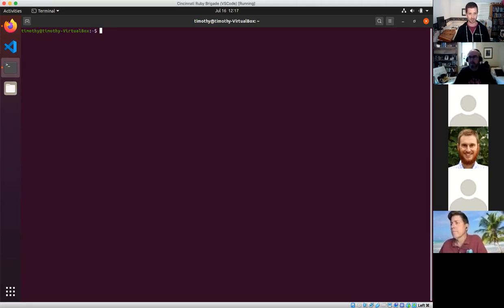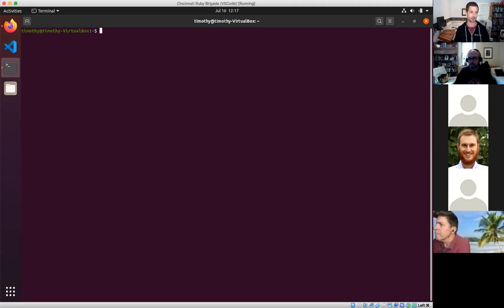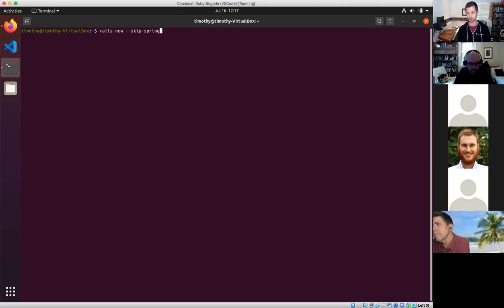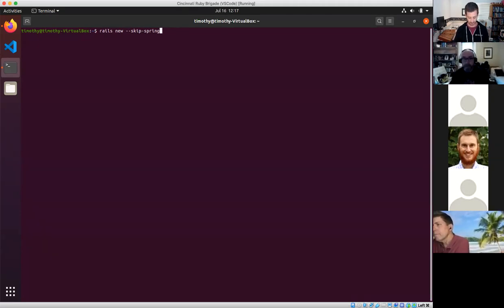Assuming that you have a machine like mine — a virtual machine that has all the prerequisites to run a Rails application — we'll just kick off. I'm going to do Rails new and skip a couple of things, partly because they cause problems, especially if you're destroying applications and creating them quickly.